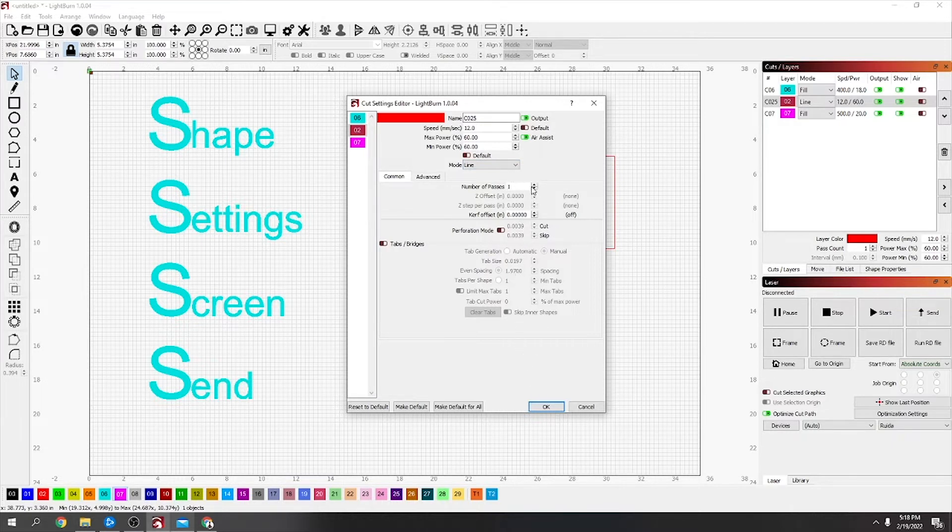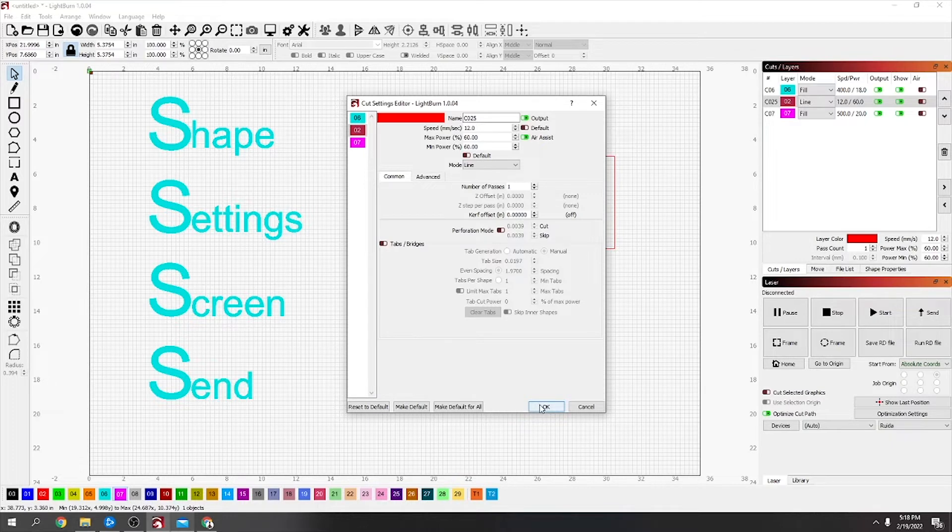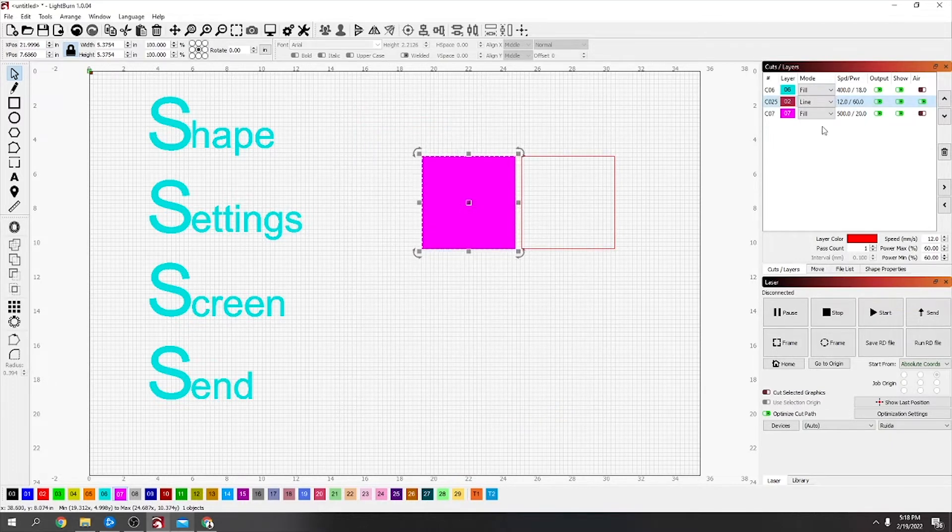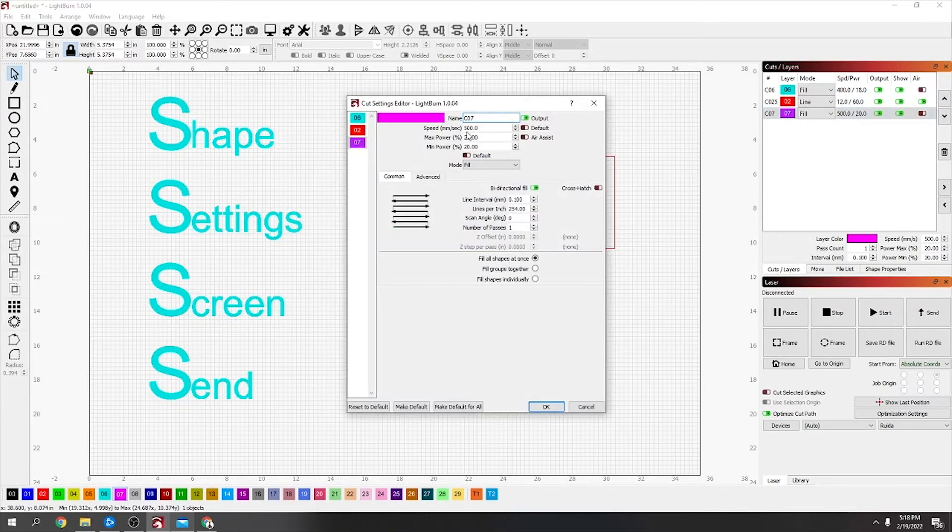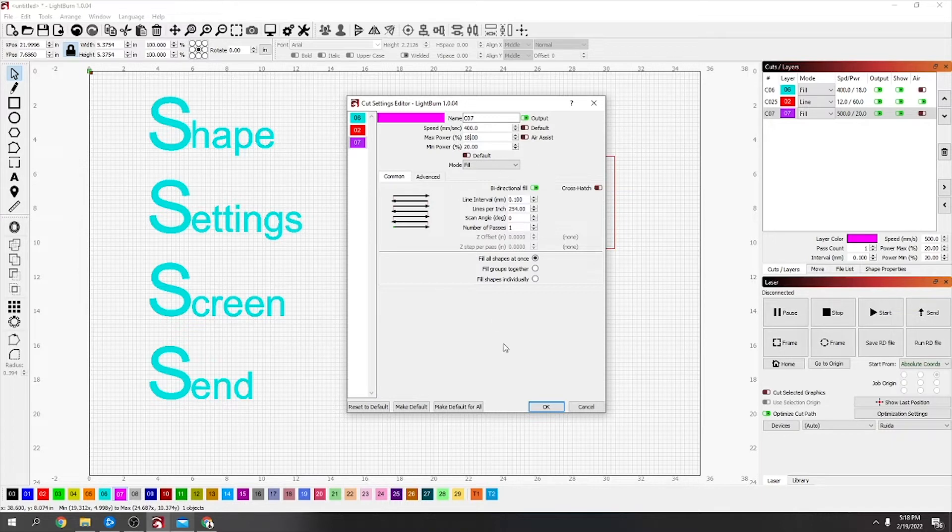Everything else can stay the same on this. You can see number of passes—if it was a thicker material and you needed to make more than one pass, you could turn that up, but one normally always does it for me. And the same with the fill, I just changed this to 400 at 18 power. Air assist is going to stay off because it's hatching again.